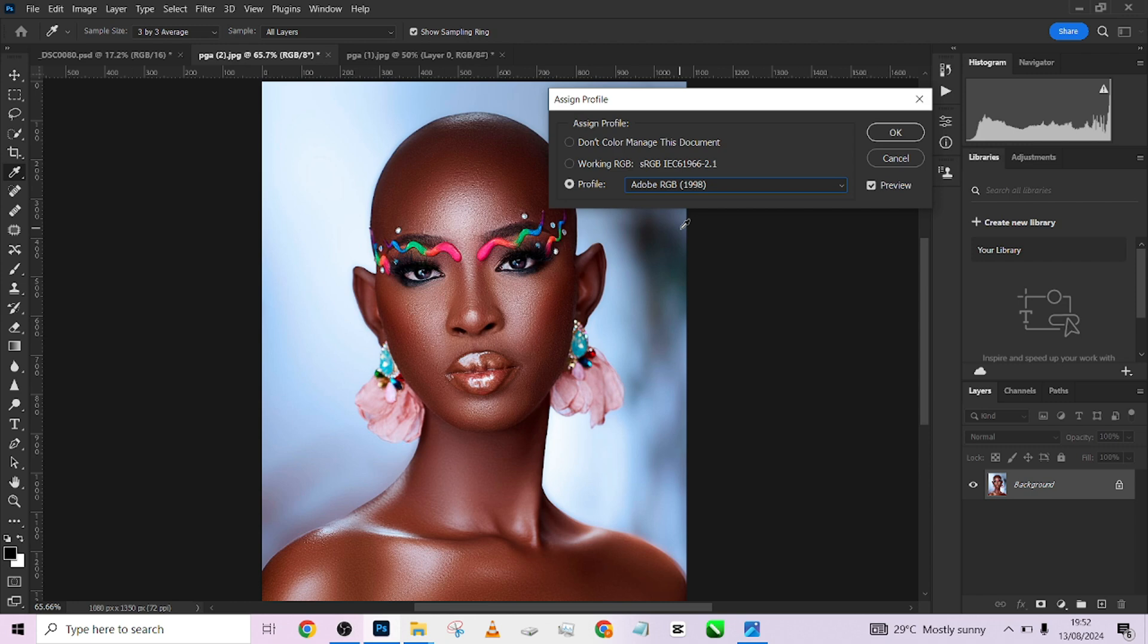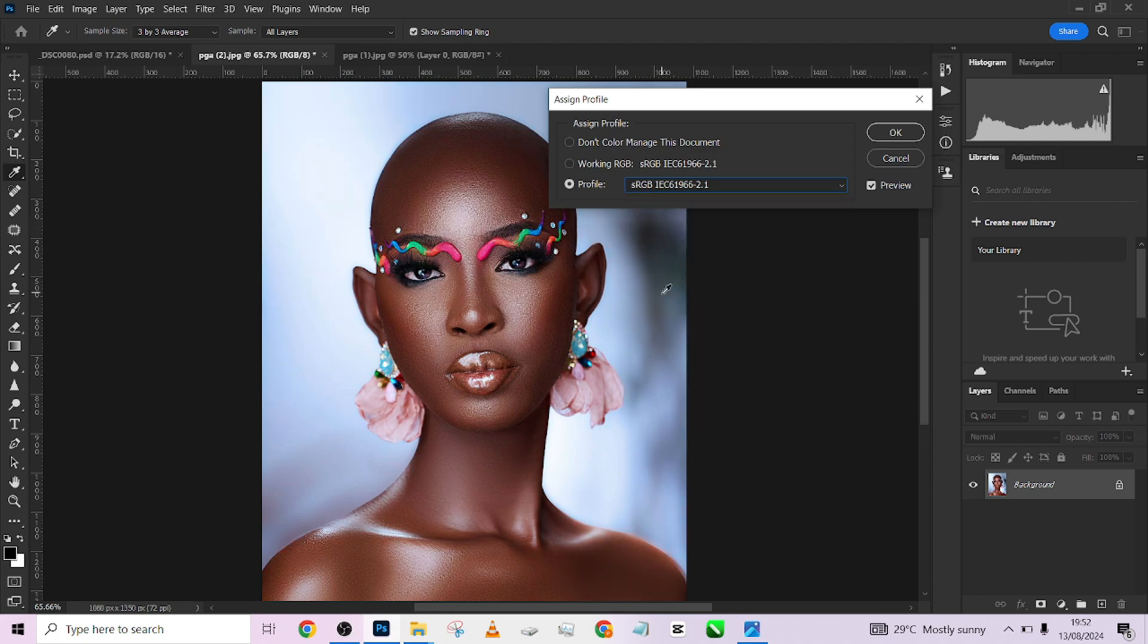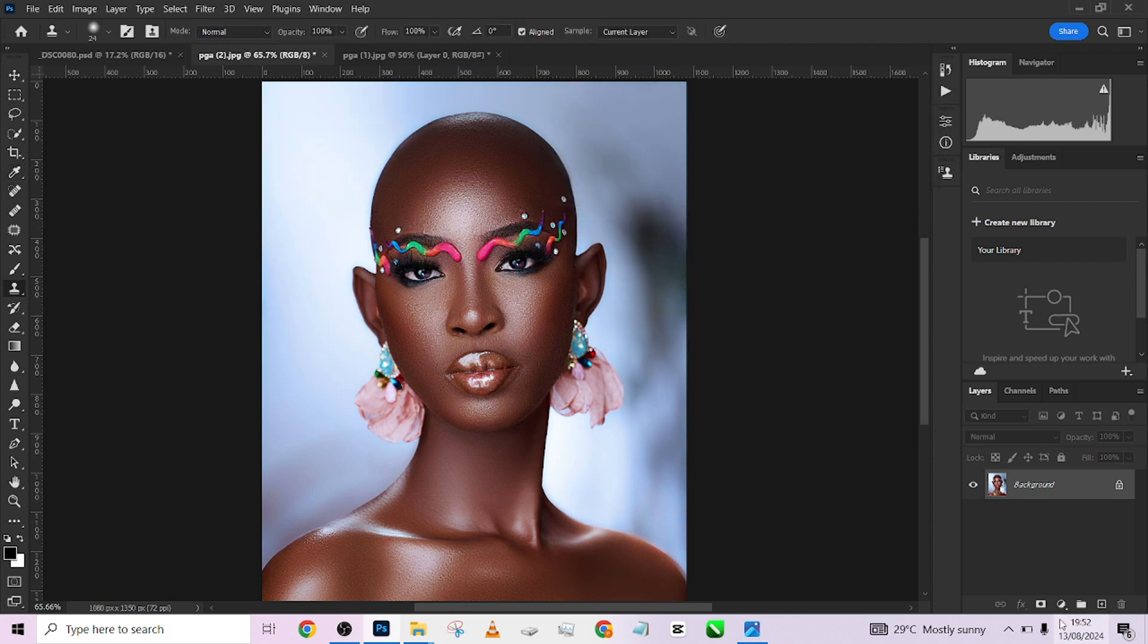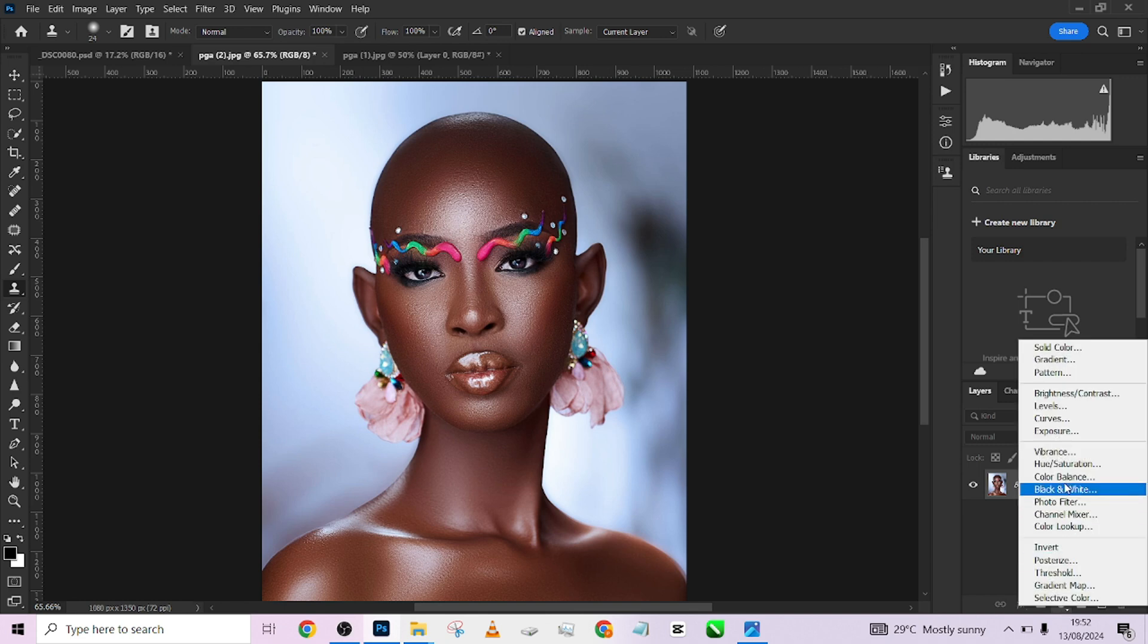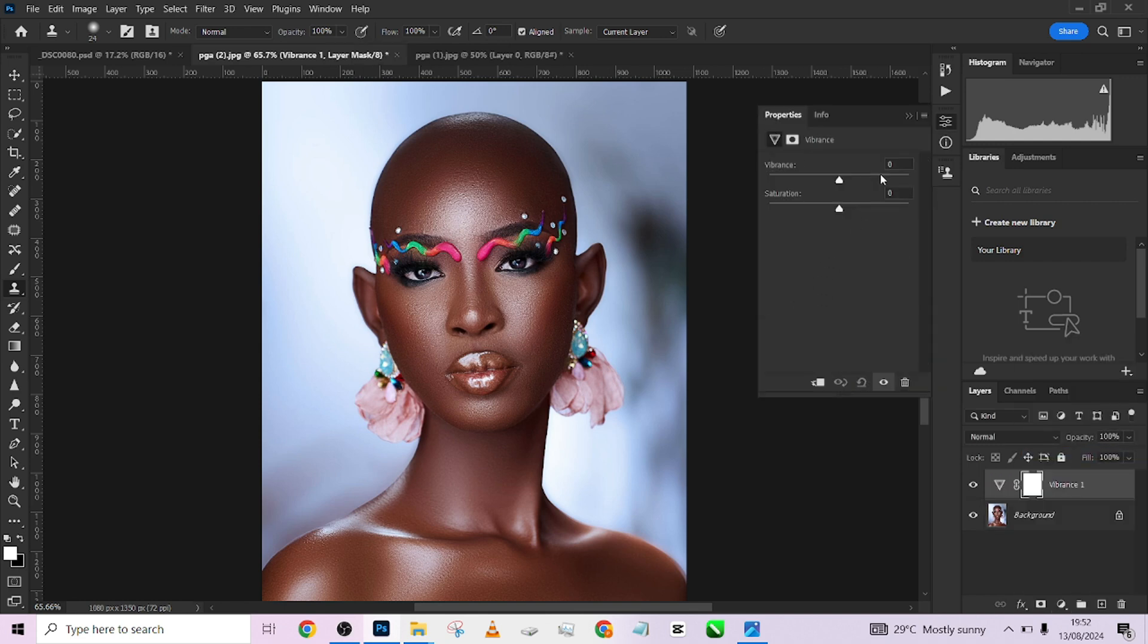Because Adobe RGB will give you a very good color preview, but when you upload, you are going to lose a lot of details. So to do that, just come over here and convert to sRGB. Now having converted to sRGB, you can now decide to increase your vibrance to assume the same thing you saw in your Adobe RGB.